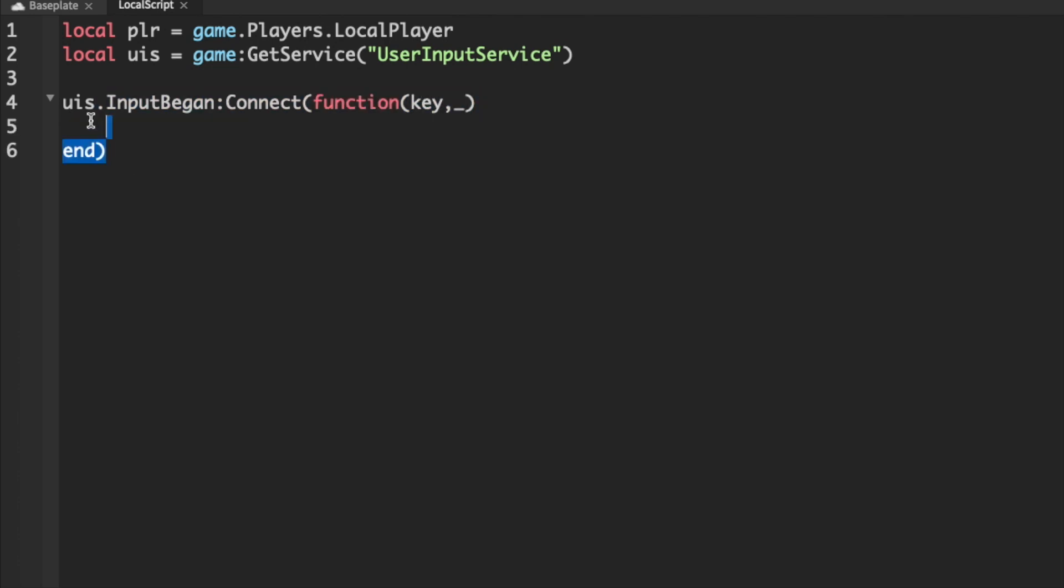So this will run basically every single time that the player presses down any key, but we want to limit this. And for me, I'm just going to choose R as the key. So we want to detect only when they are holding down R.